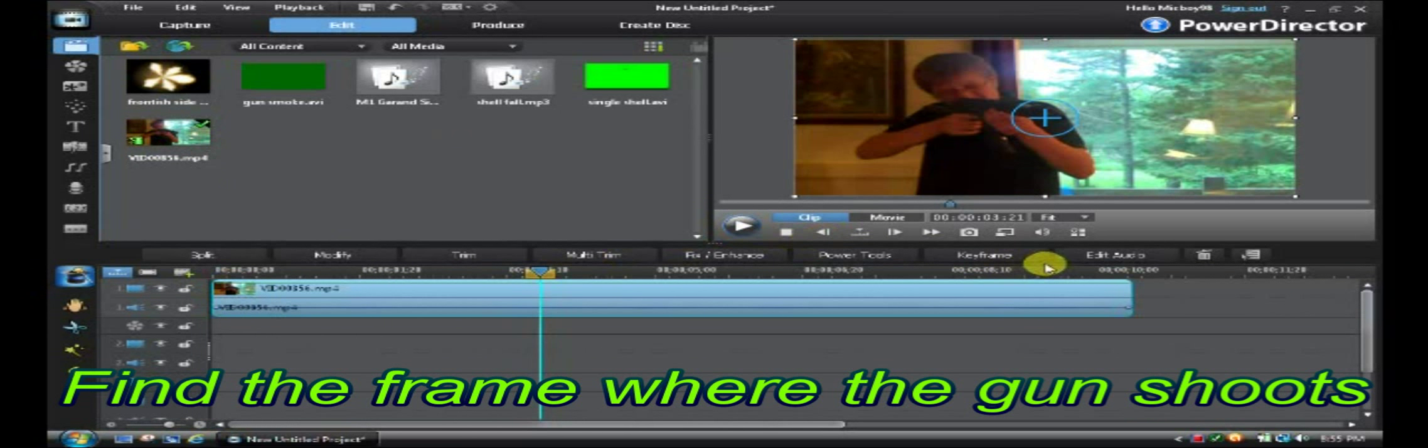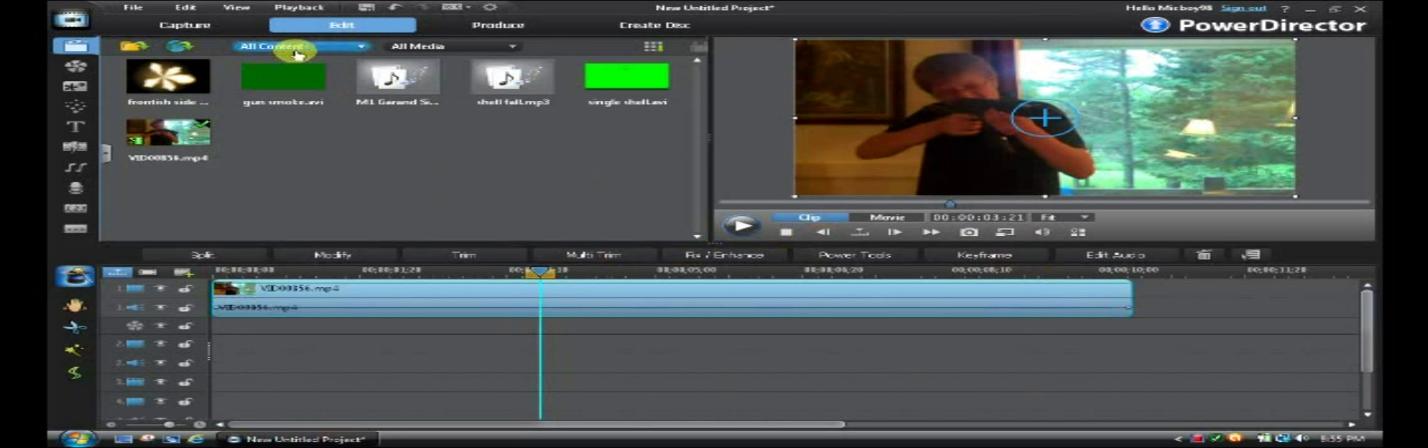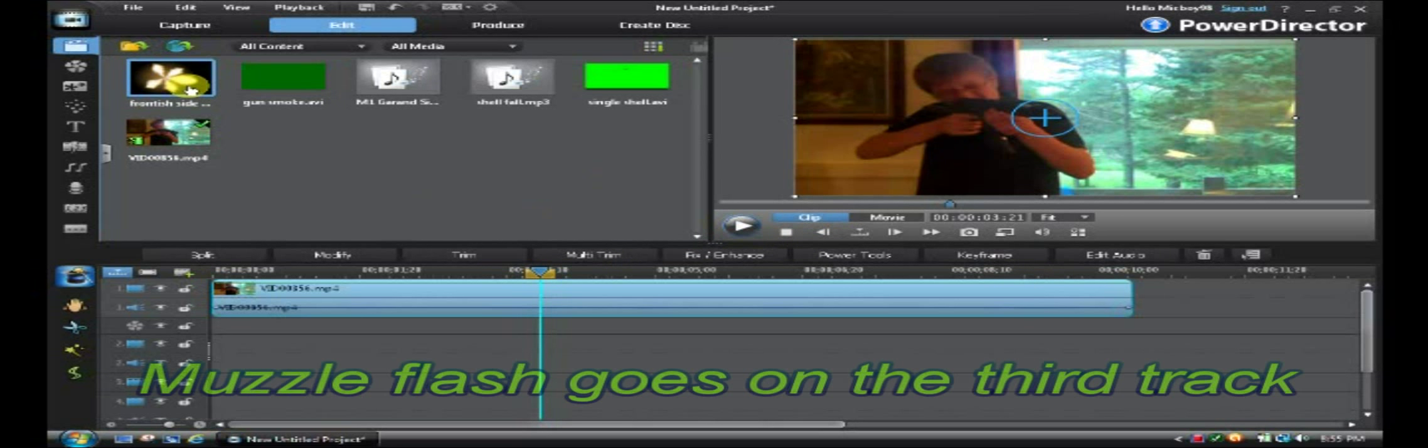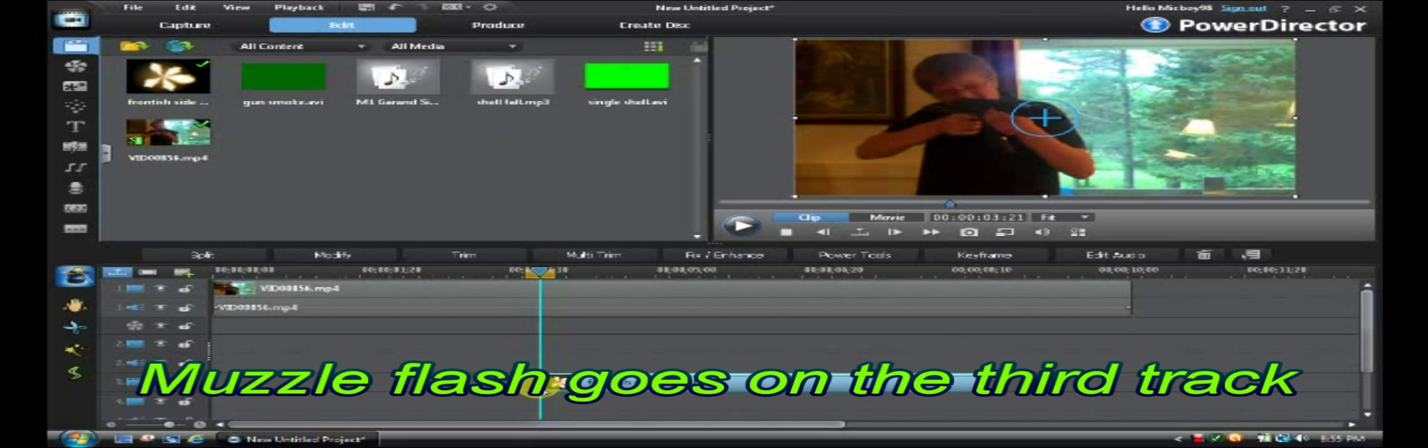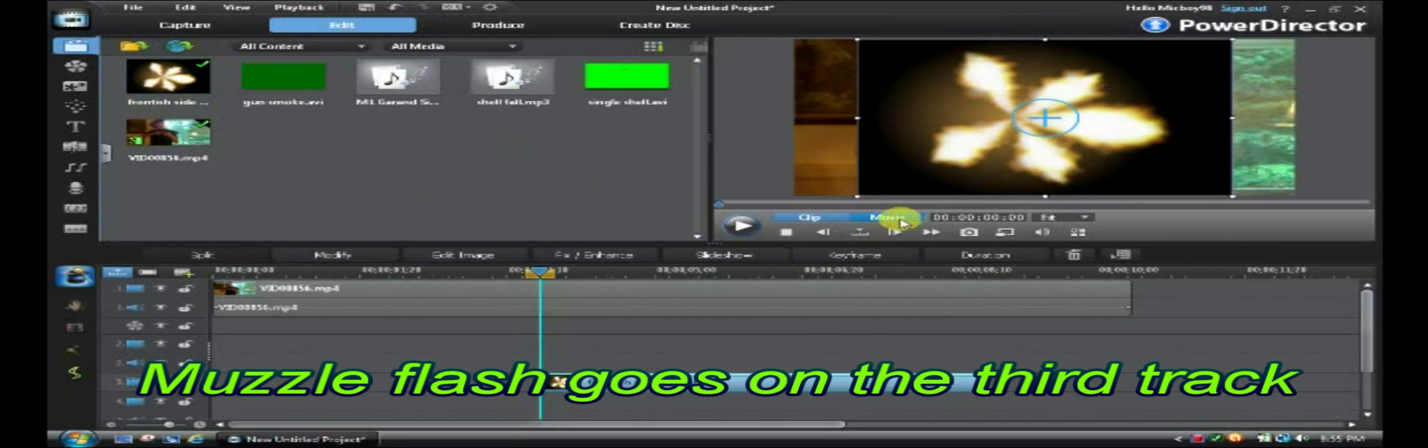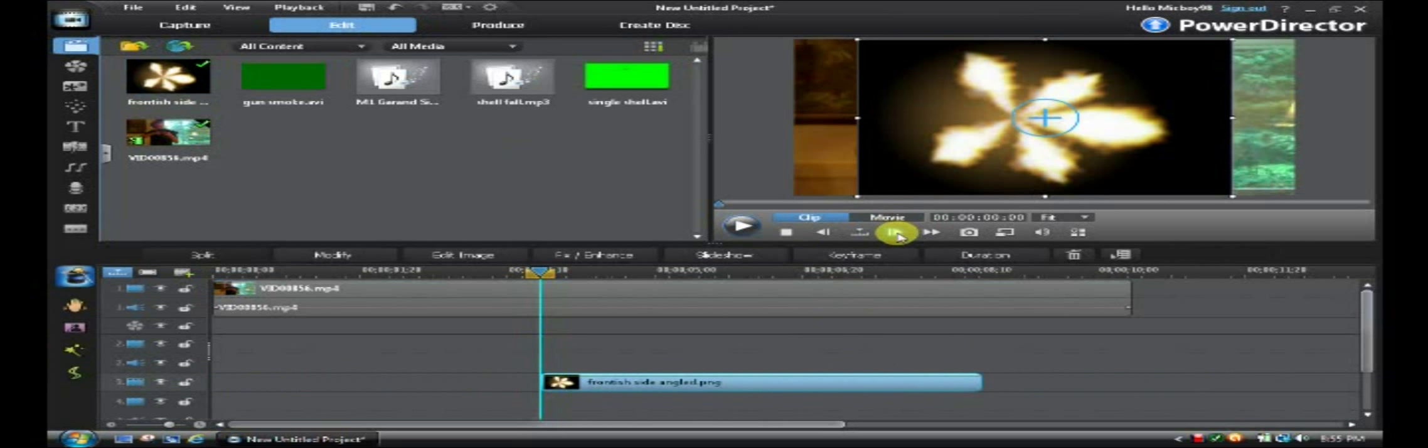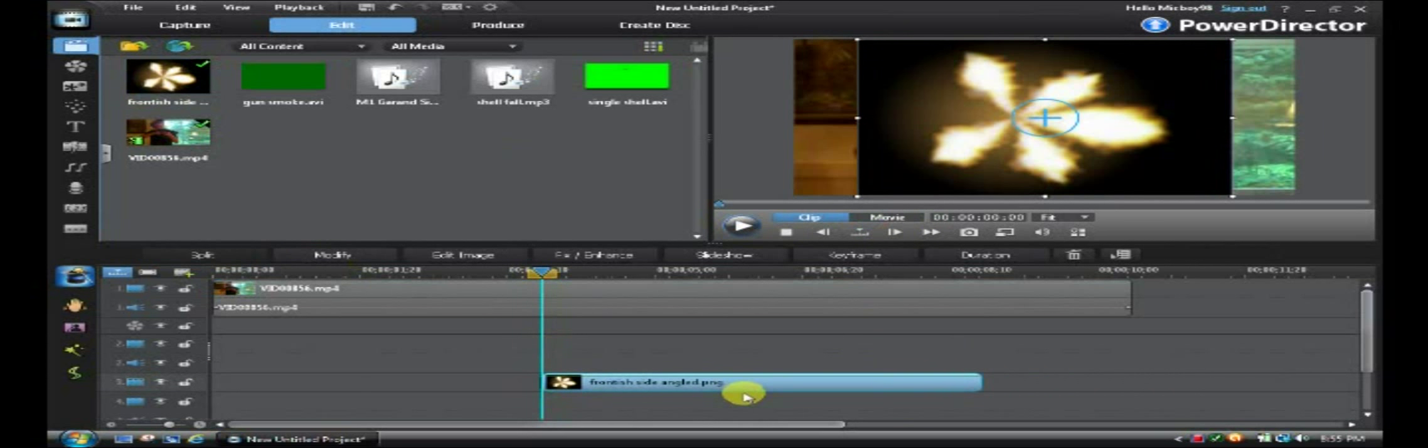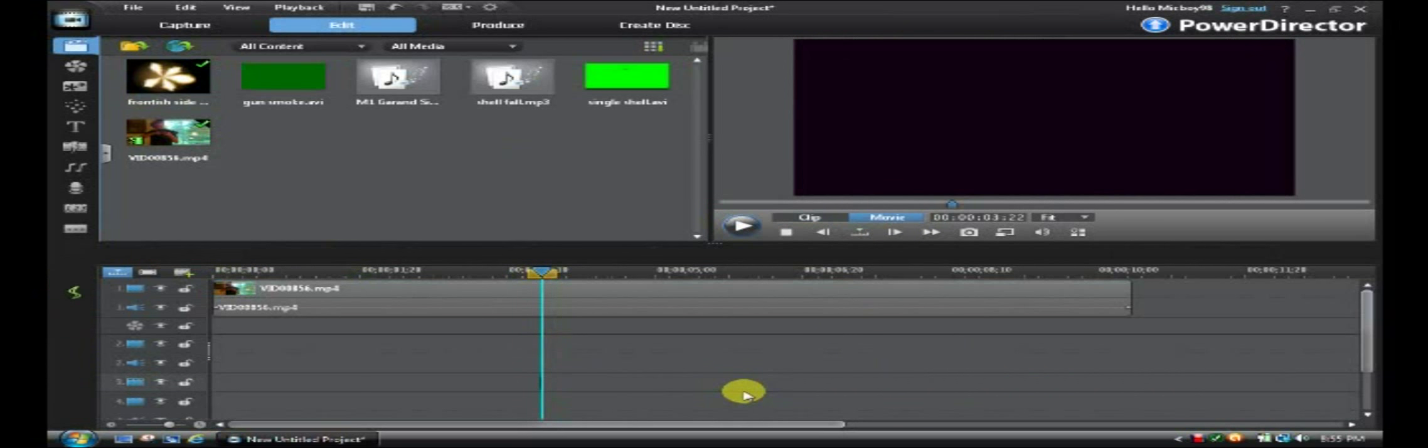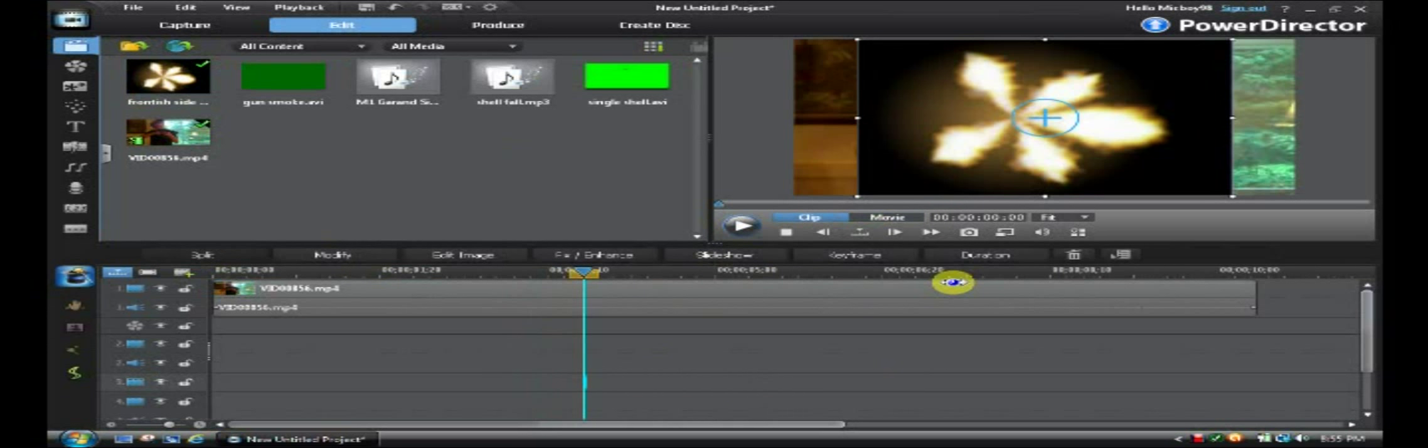Okay, so I found the frame where I shoot the gun and after you've done that, you're going to take your muzzle flash and you're going to put it on the third video track and you're going to go one frame forward and you're going to split and you're going to delete all this extra muzzle flash. So all there is is one tiny frame of the muzzle flash left.